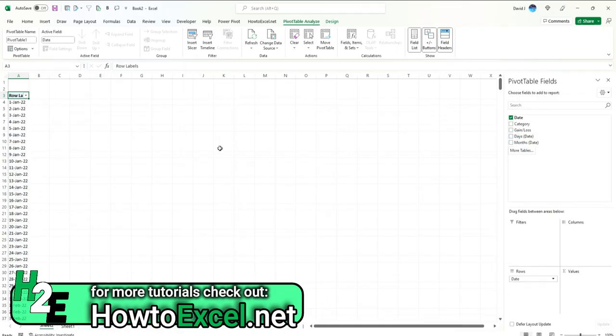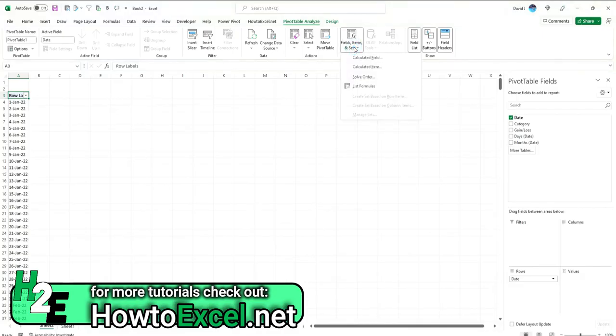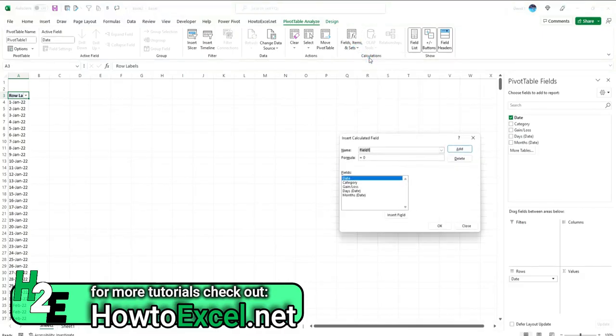And what I'm going to do now is I can click on fields, items, and sets and click on calculated field.